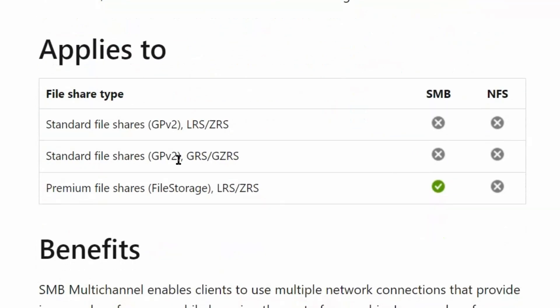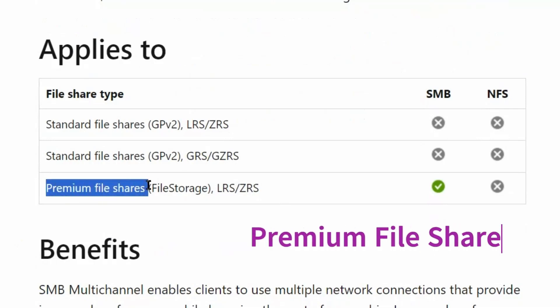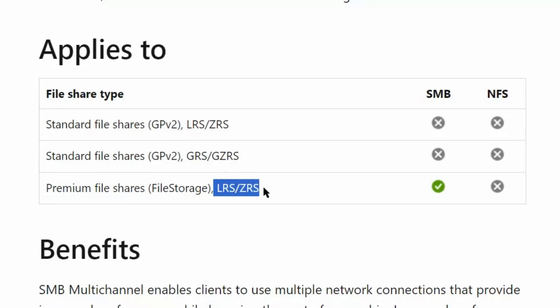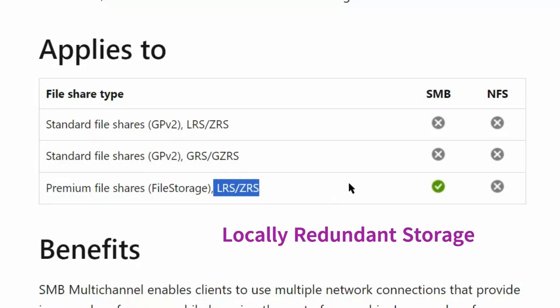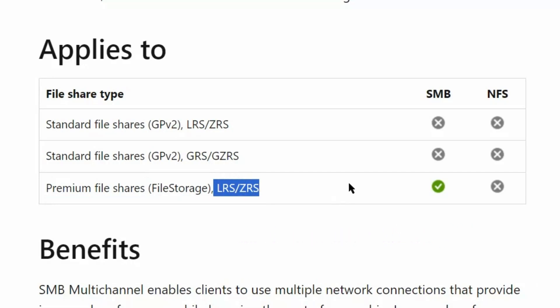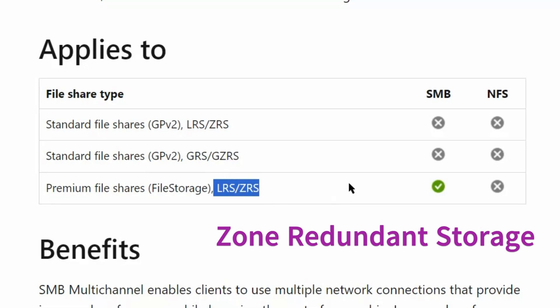Let's see where it applies. It applies to premium file share file storage, and the redundancy types it supports are LRS or locally redundant storage, and ZRS zone redundant storage.